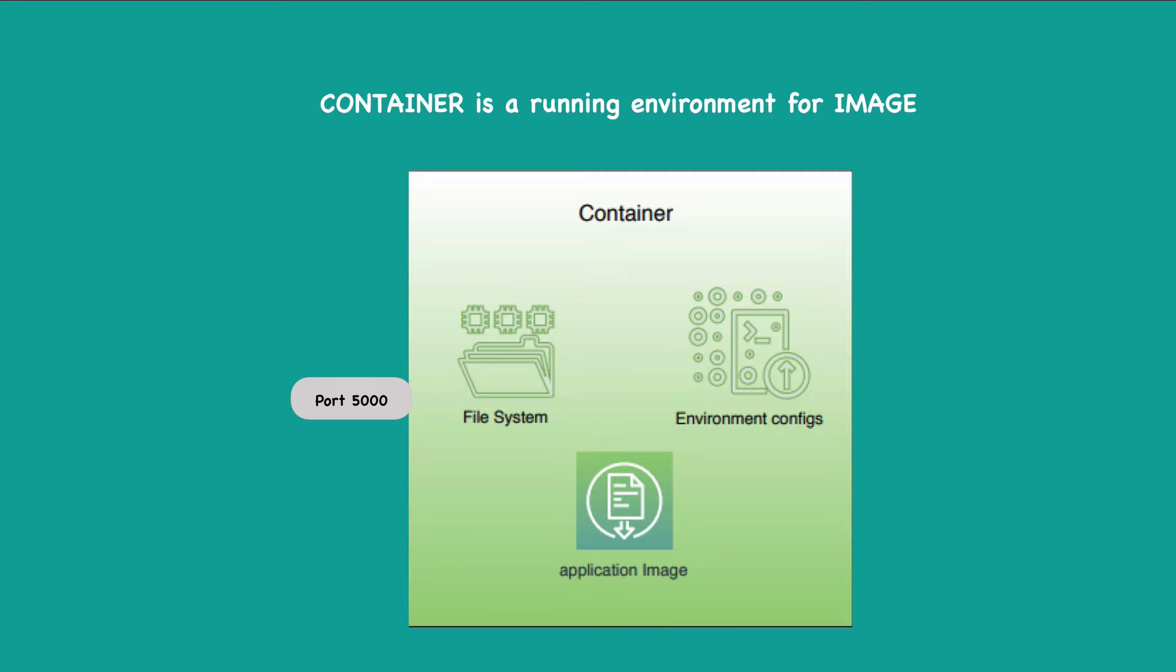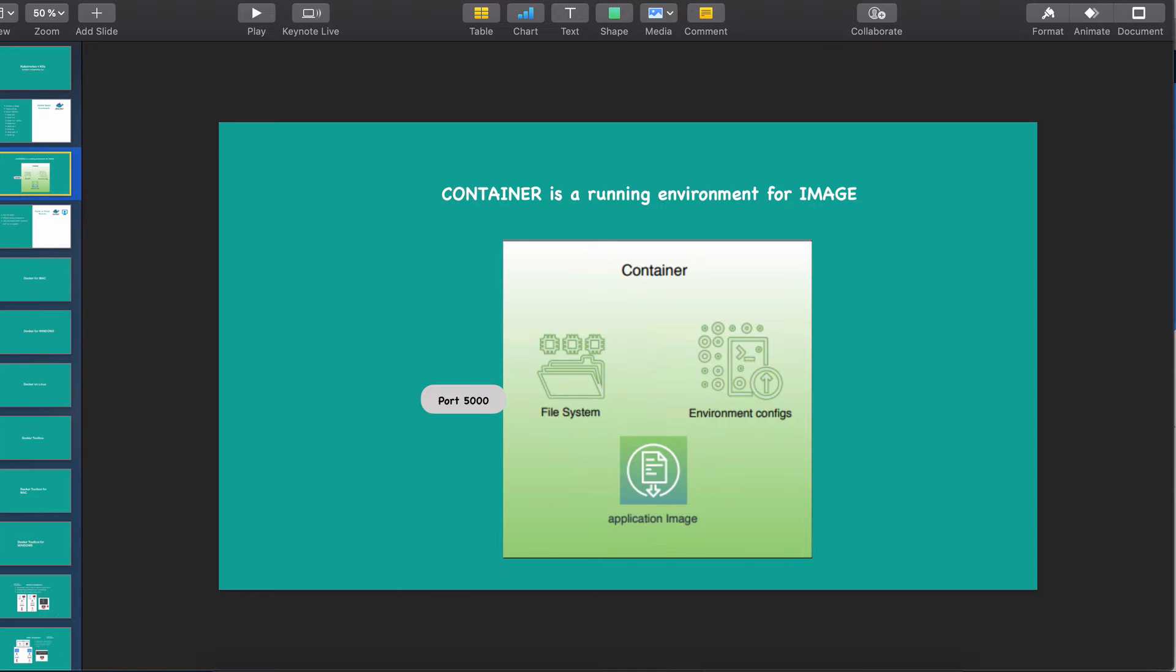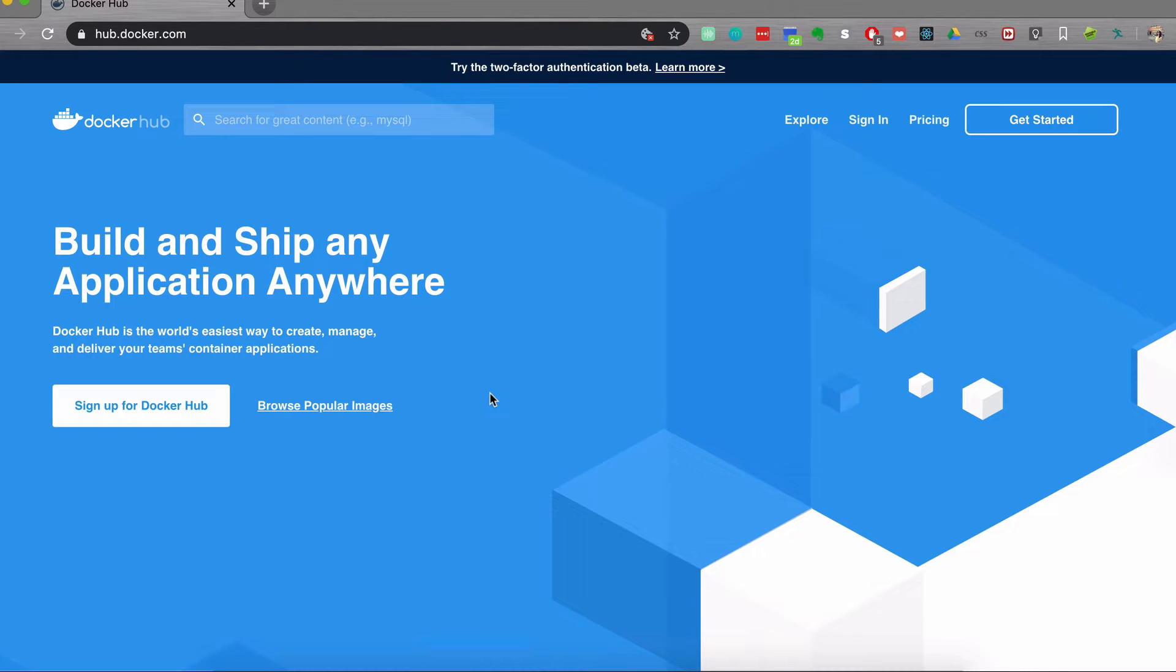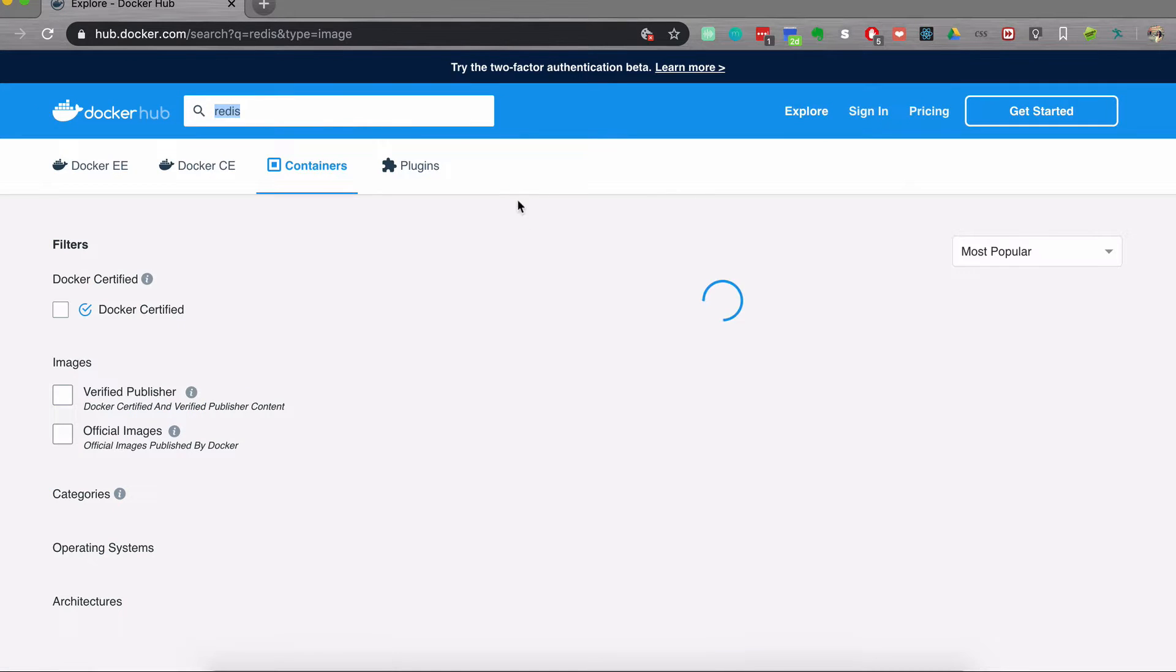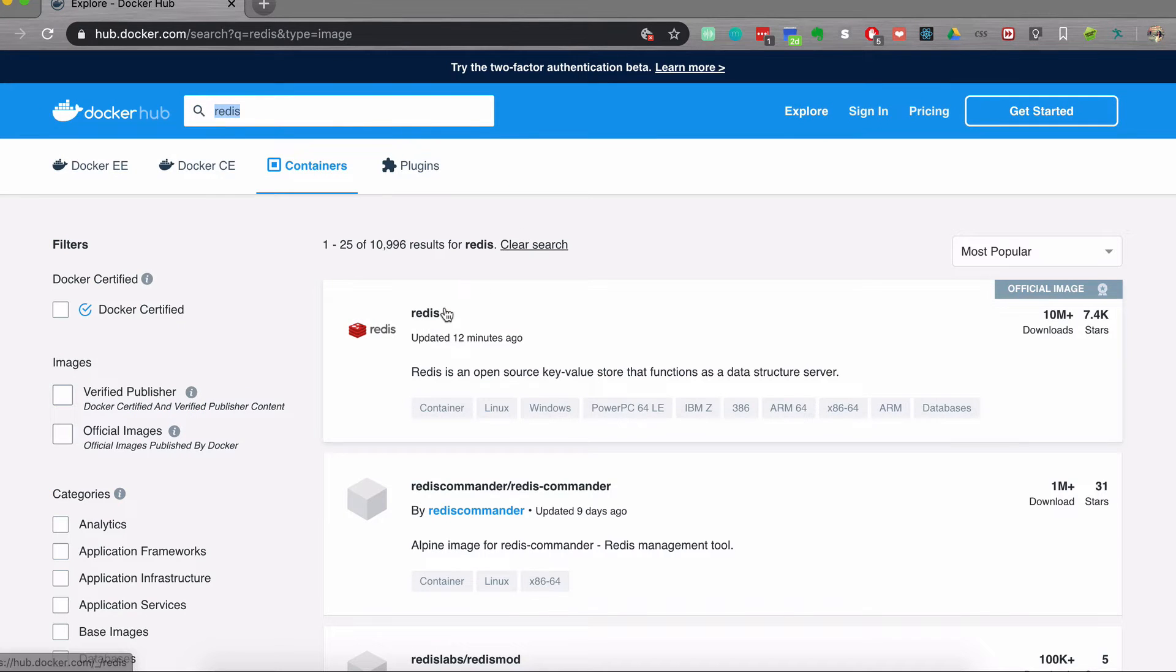And of course, it should be noted here that the file system is virtual in the container. So the container has its own abstraction of an operating system, including the file system and the environment, which is, of course, different from the file system and environment of the host machine. So in order to see the difference between container and image in action, let's head over to the Docker Hub and find, for example, a Redis image.